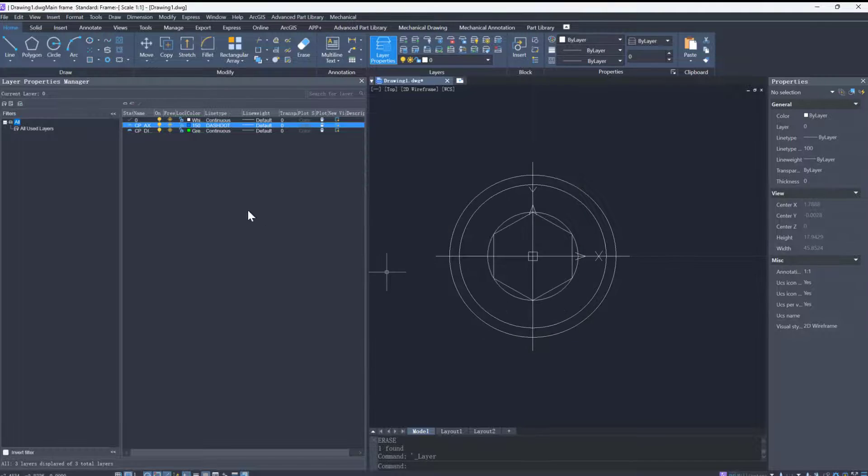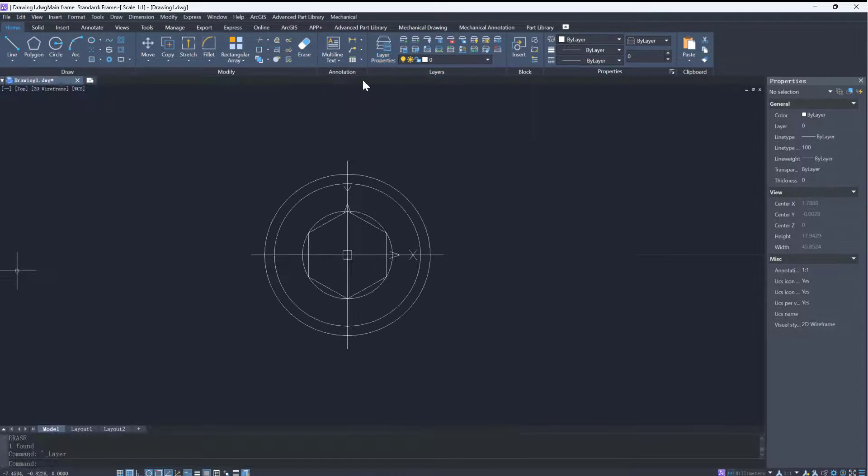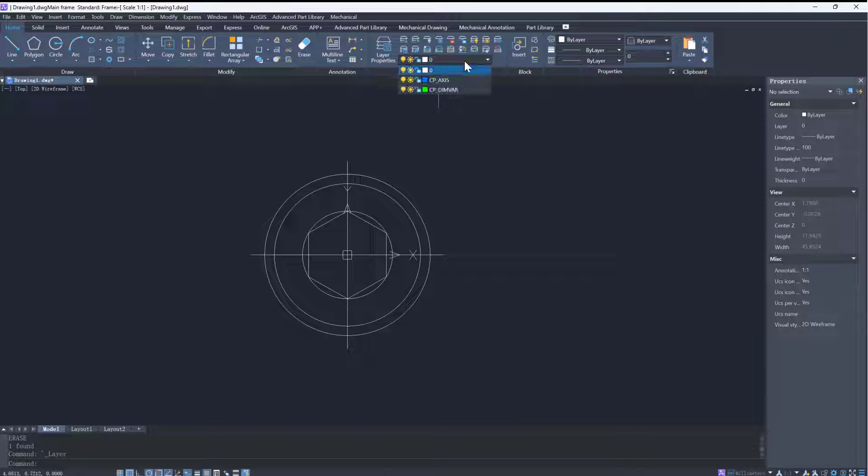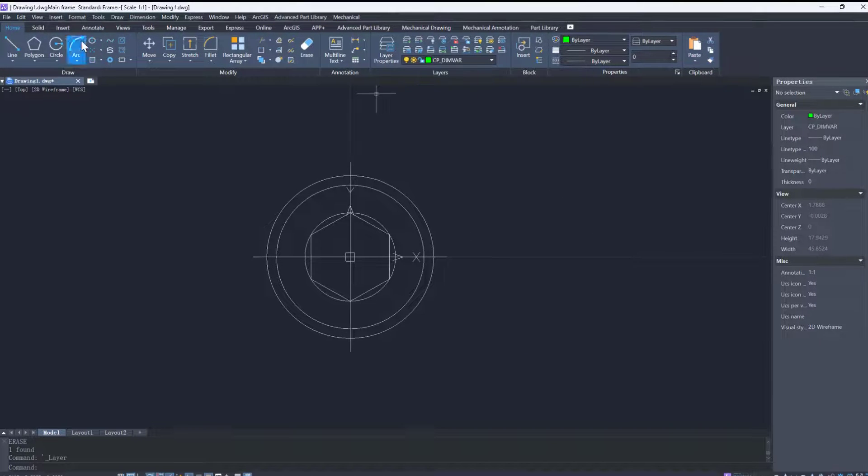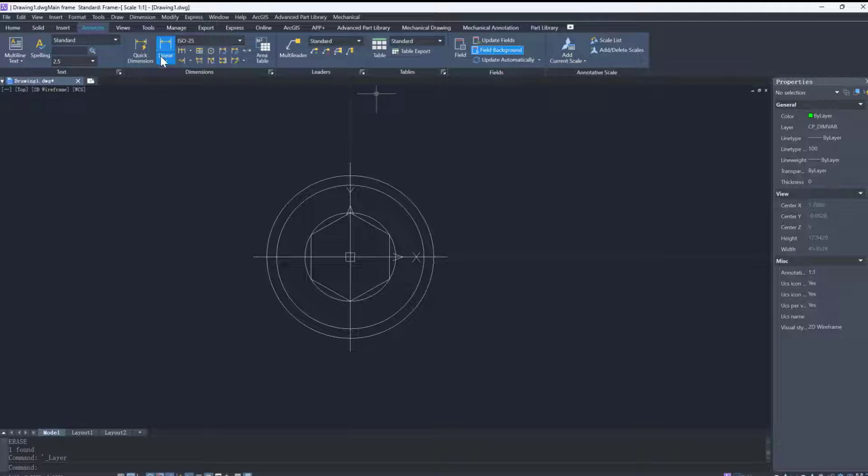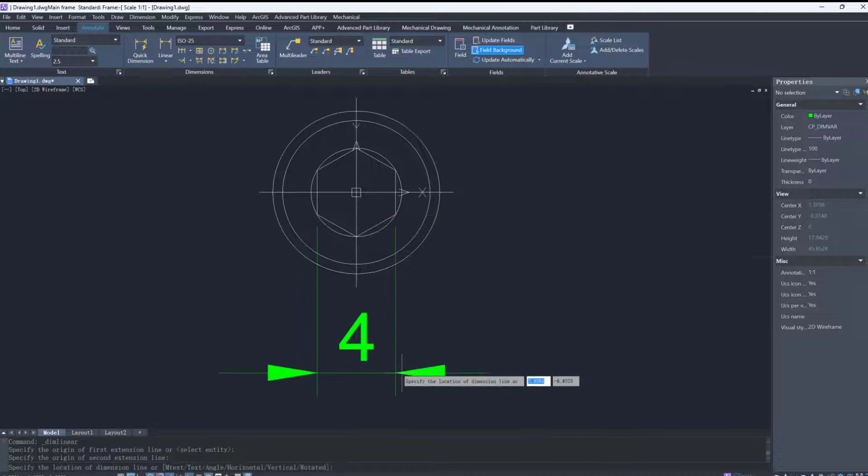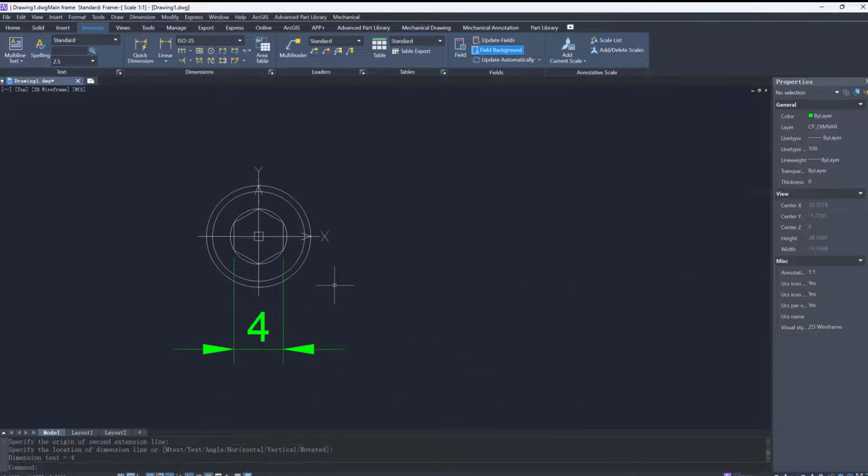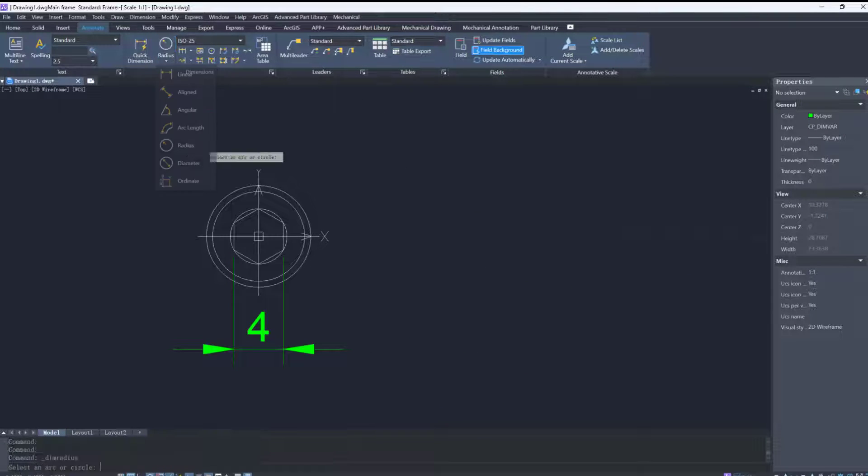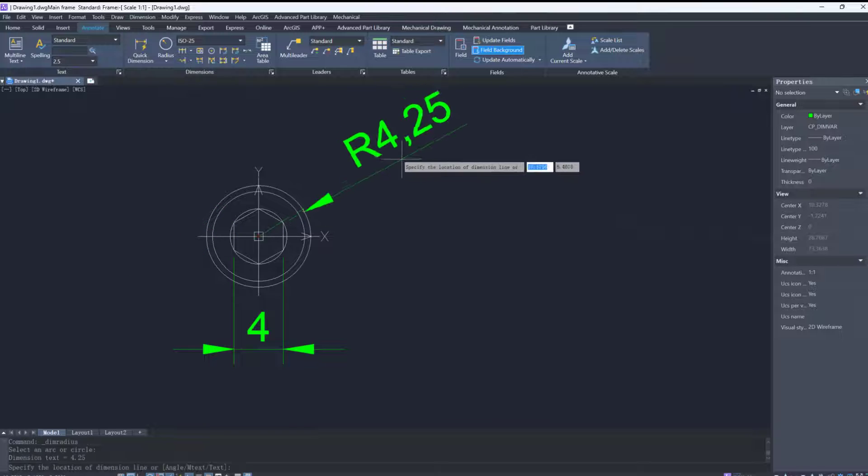The Advanced Part Library uses dimensions as constraints to make all elements parametric. For sizes that will change in the drawing, we need to add dimensions to them. For the head view, we need to add dimensions of three circles and a hexagon.